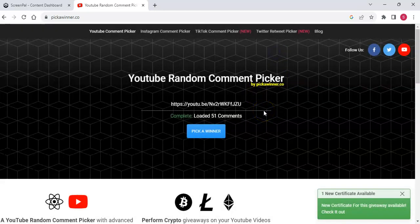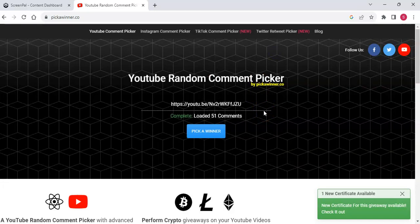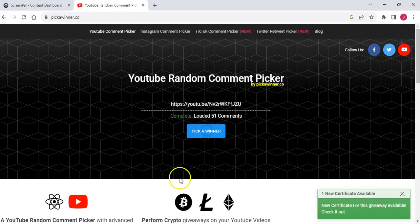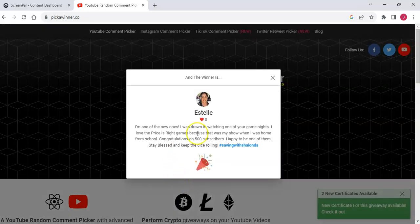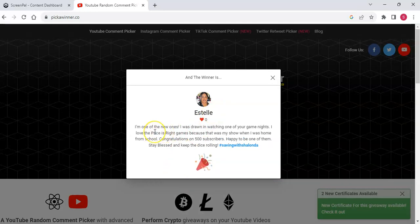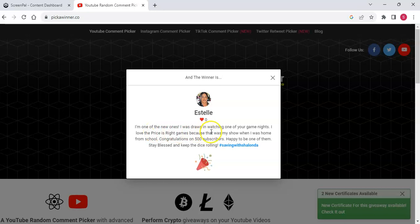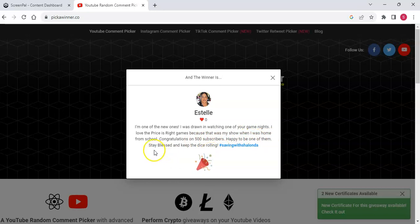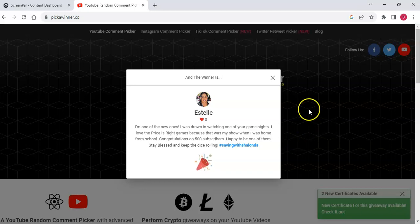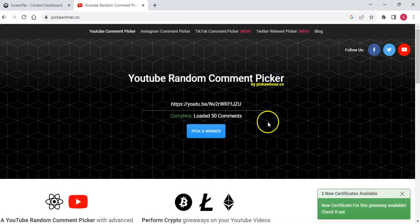And then our third prize winner will receive a $25 Etsy credit to my shop. Estelle. Congratulations, Estelle. She says, I'm one of the new ones. I was drowning and watching one of your game nights. I love the Price is Right Games because that was my show when I was home from school. Congratulations on 500 subscribers. Happy to be one of them. Stay blessed and keep the dice rolling. Yes, ma'am. Congratulations, Estelle, winning the third prize for my giveaway. So that is that guys. So that is our giveaway.